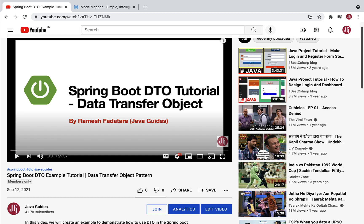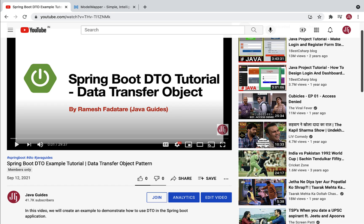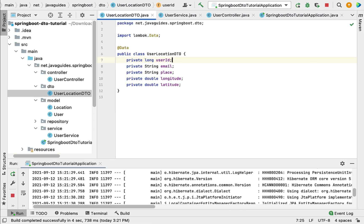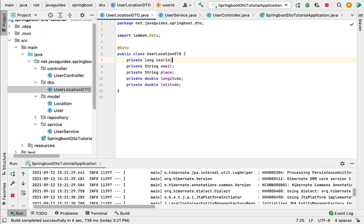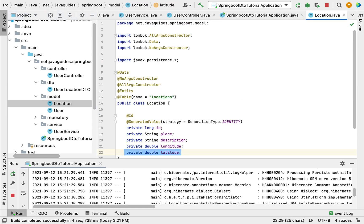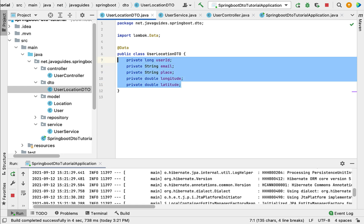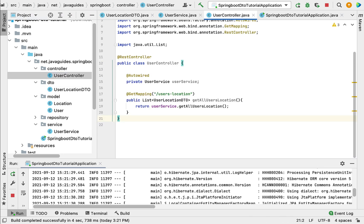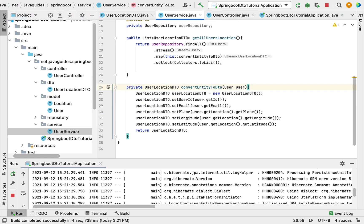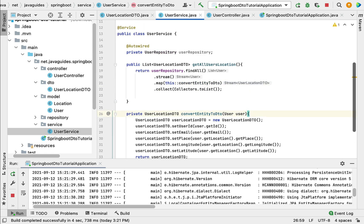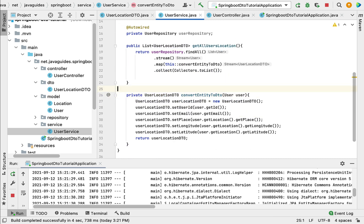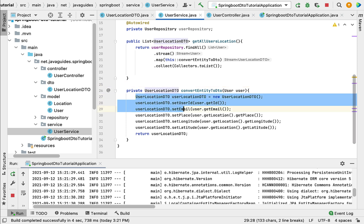Hey everyone, Ramesh here back again with another video. In the previous video we saw step-by-step how to use Data Transfer Objects in a Spring Boot application. We created a Spring Boot application with User and Location JPA entities, and a UserLocationDTO containing all the required information. We created a simple REST API which returns a list of details to the client, and in UserService we wrote code to map the JPA entity to the DTO.